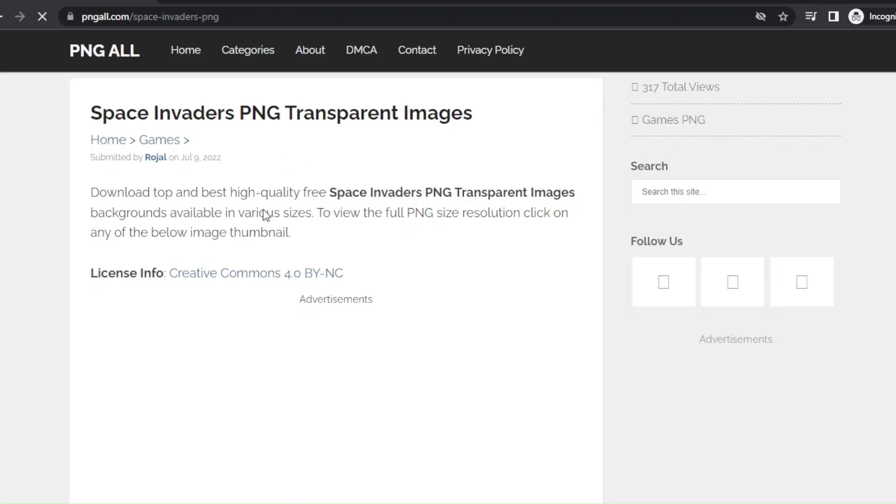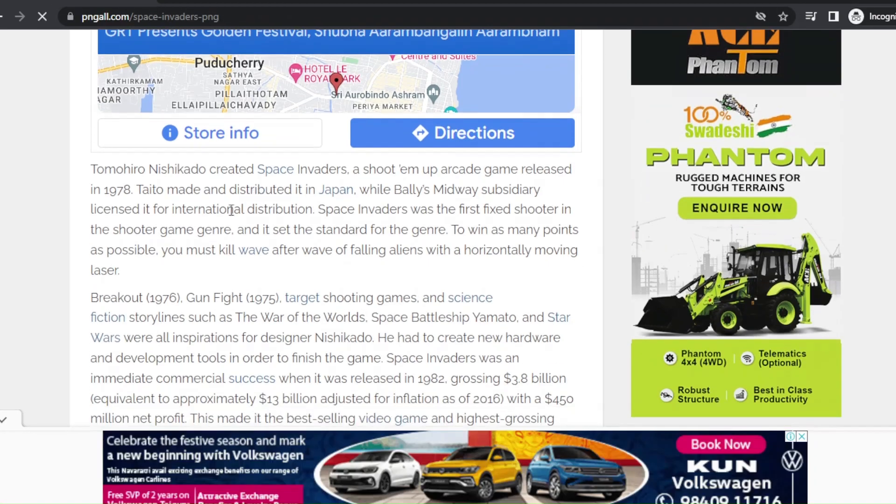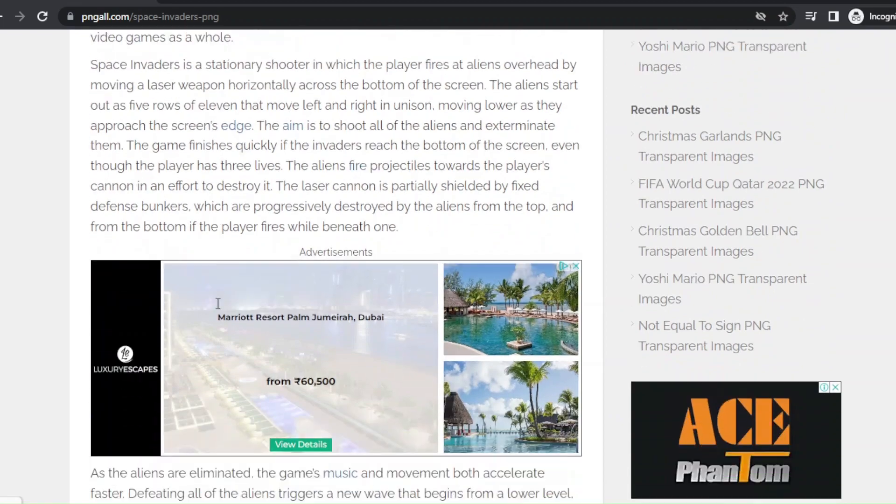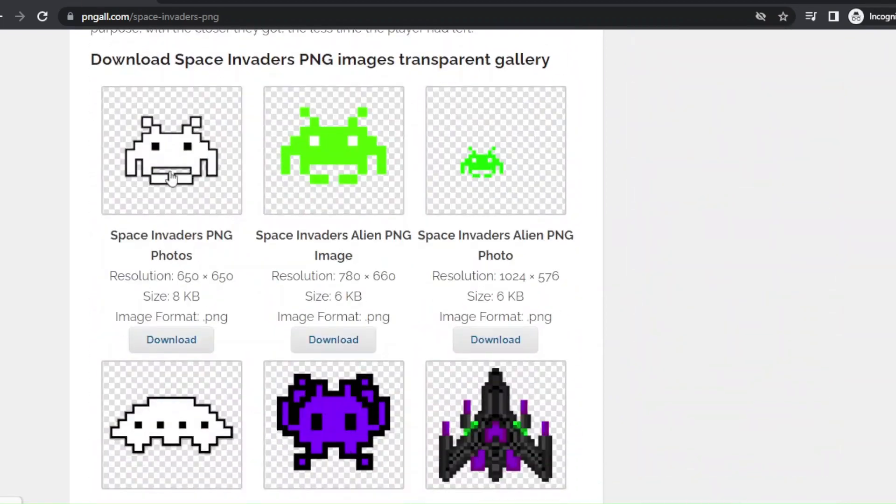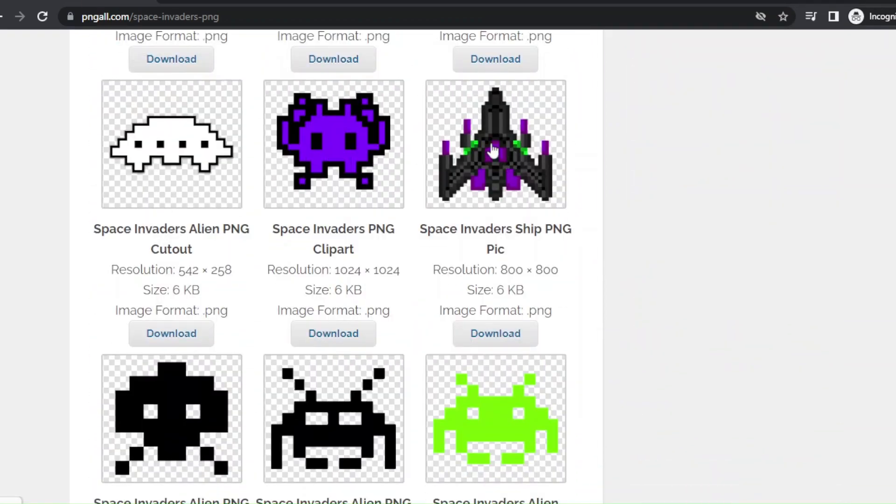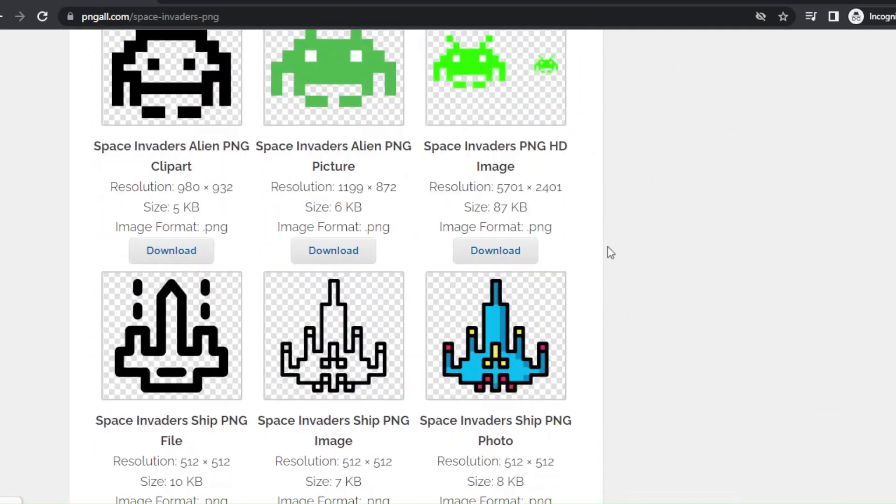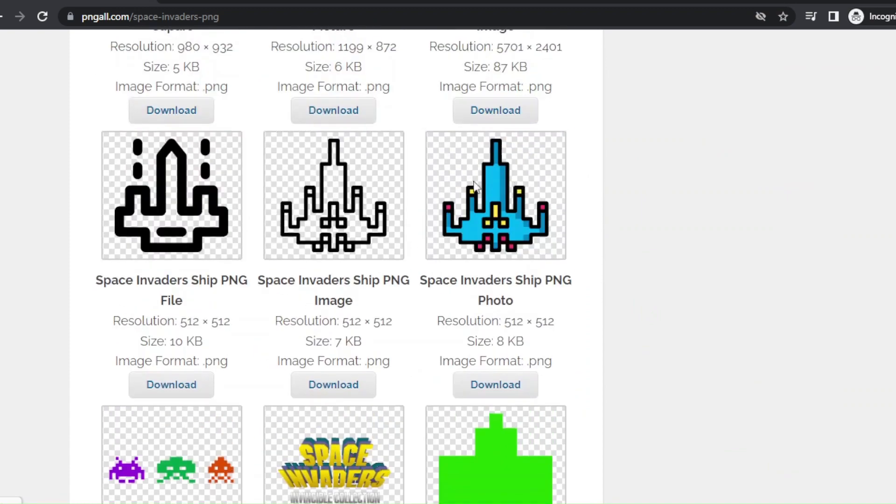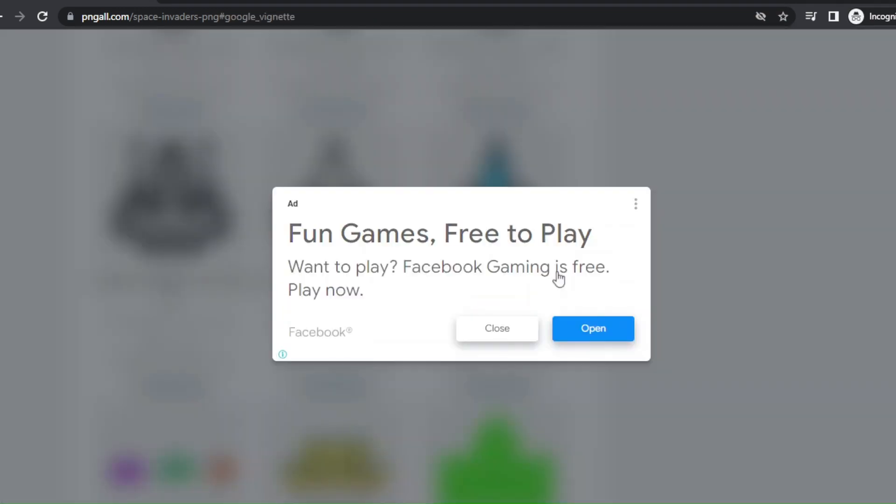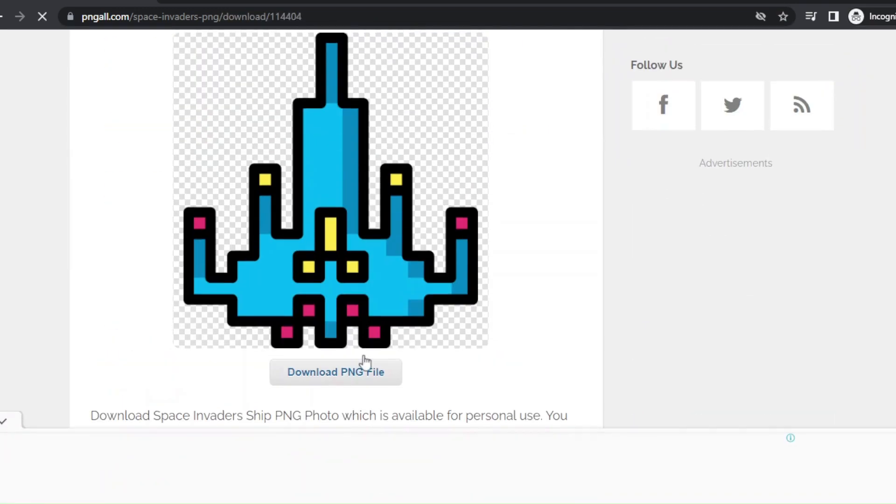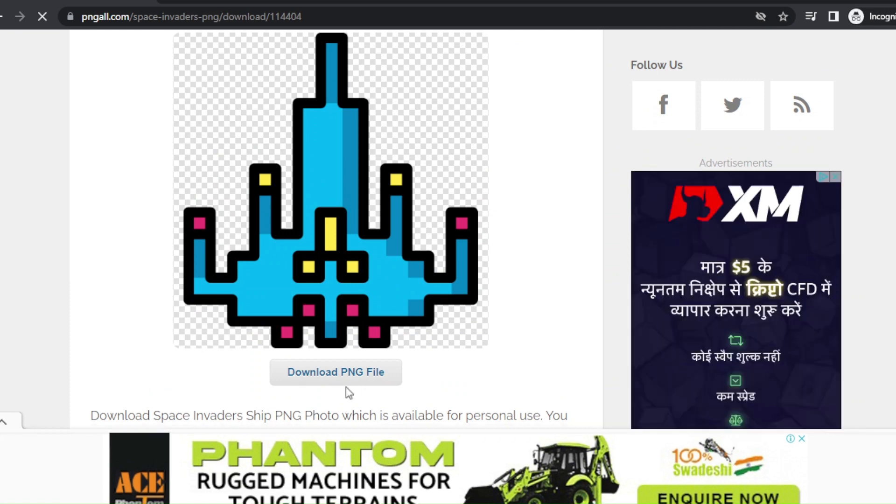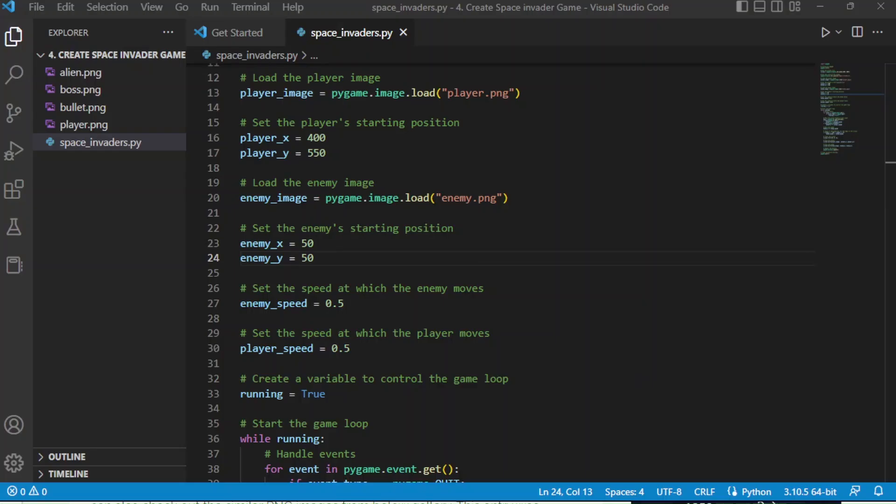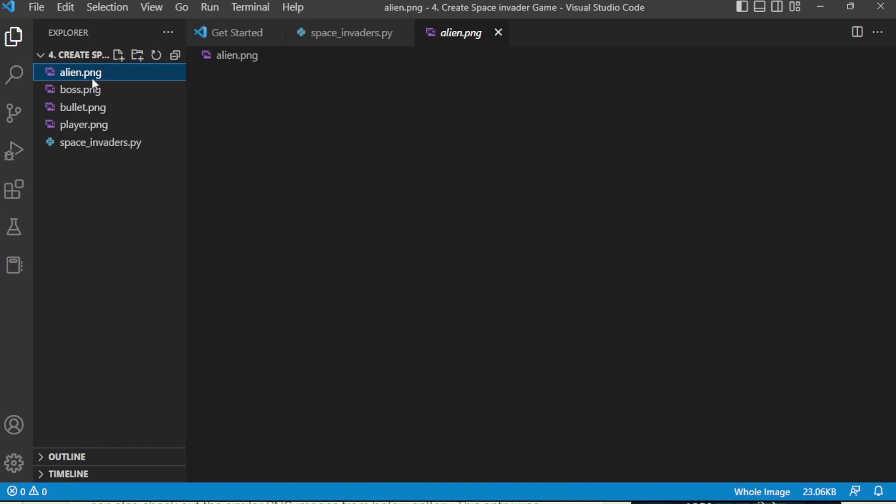I am going to download images from this website for our game. This website contains a lot of PNG images that we can use. For now, I am downloading some images. You can download whatever images you like. Once downloaded, we need to put those images in our working directory. These are the images that I have downloaded for this game.